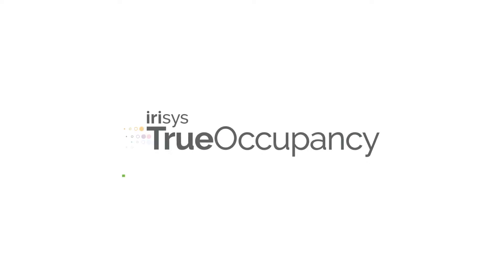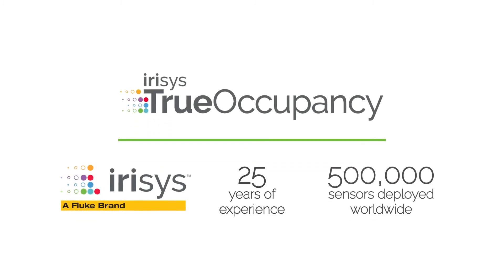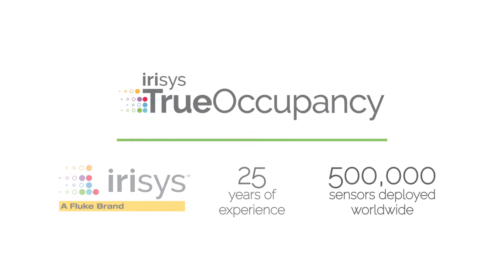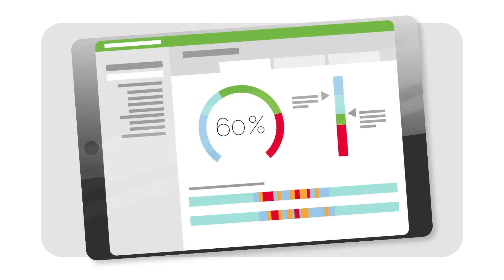Introducing True Occupancy from Irisys. Using state-of-the-art intelligent sensors, True Occupancy helps you understand how your whole building is actually being utilized.